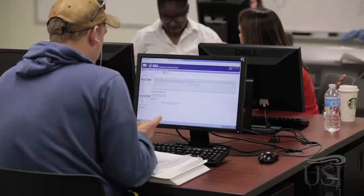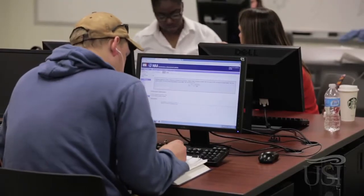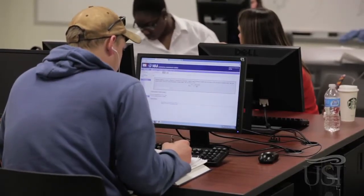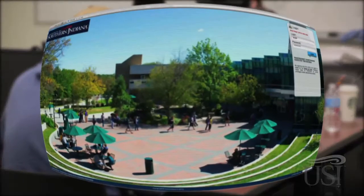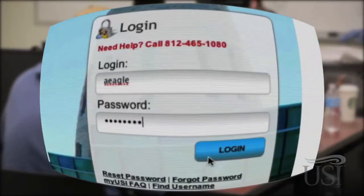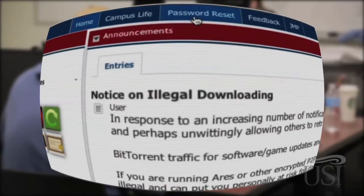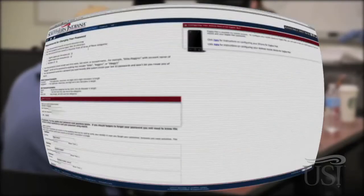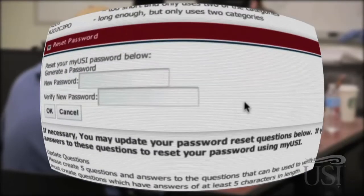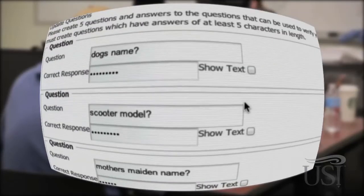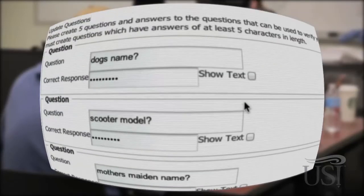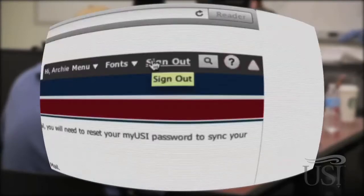MyUSI is a powerful, comprehensive portal that you'll use often. A single login to your portal grants you access to all of these services, and it also stores personal information that is intended only for you. So please use a strong password, change it often, and don't share it with anyone. Always remember to log off when you're finished.